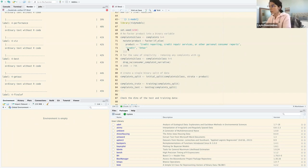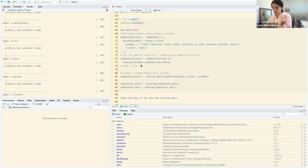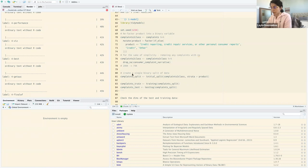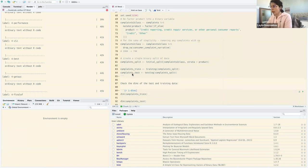I also dropped rows where we have NAs for the narrative, because they don't serve any purpose except making modeling more time-intensive. By dropping NAs on the consumer complaint variable, I reduced from 200,000 down to 74,000 records.